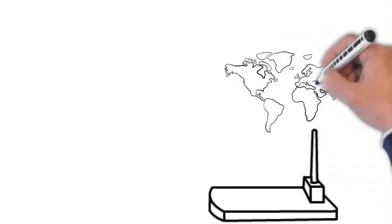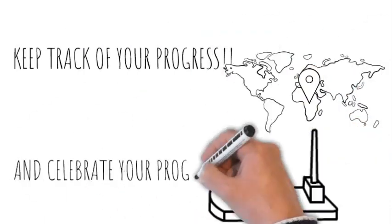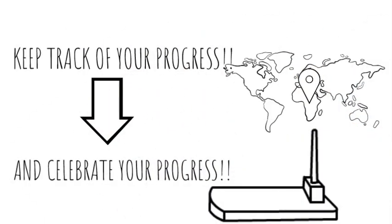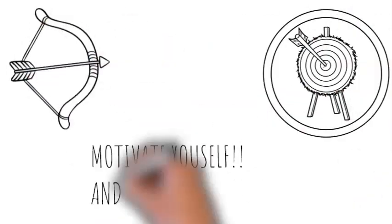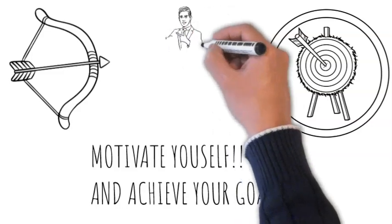3.2 Tracking Progress - Keep track of your progress and celebrate achievements together. It's motivating and reinforces the importance of working towards your goals.